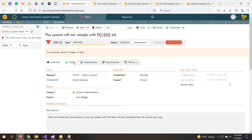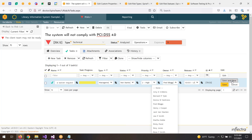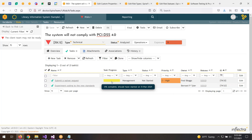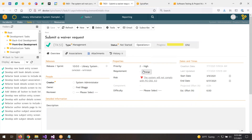The last part is to actually do the work, so let's create some tasks. I'll create a new task — one would be a management task to submit a waiver request. These tasks are tied to the mitigations. I'll assign that to Fred. The second task would be to experiment coding to the new standards — that's a development task — and we'll assign that to Burnett. We've now got two tasks. In the task management part of the system, these tasks are managed by the project management side, and you can assign them to different people with start and end dates.